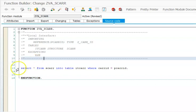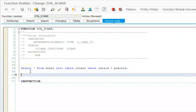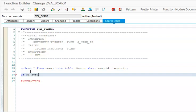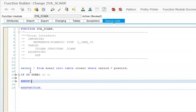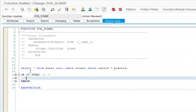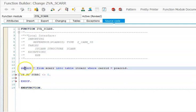Let's say there's no data. If SY-SUBRC is not equal to zero - SY-SUBRC value will become zero when the previous command is successful. If there is a SELECT statement, if the SELECT statement is successful, SY-SUBRC value will become zero. If it's not successful, it can become non-zero.